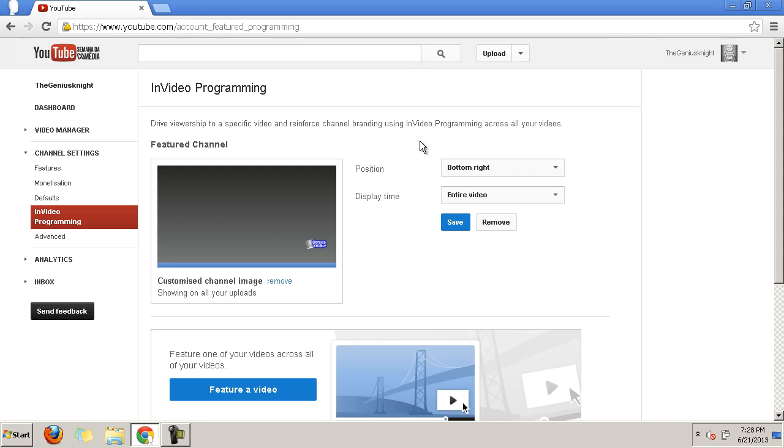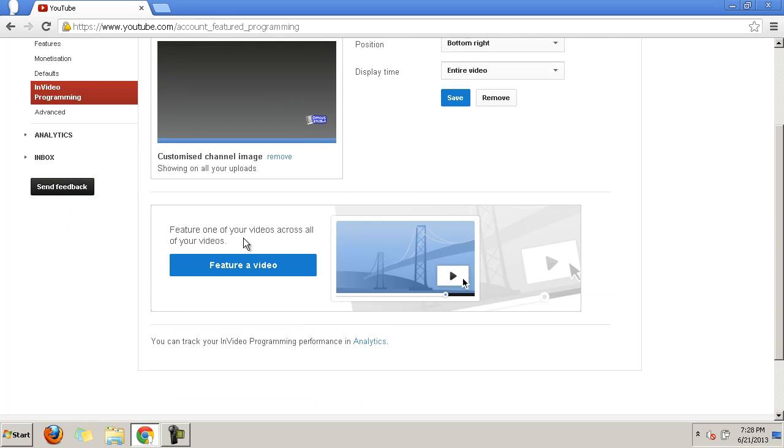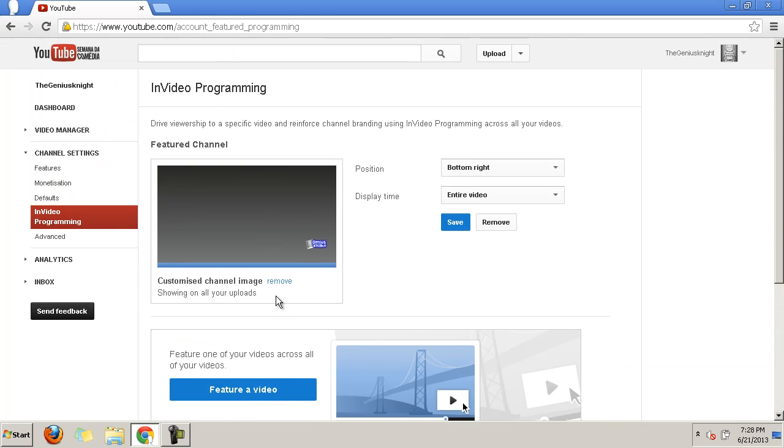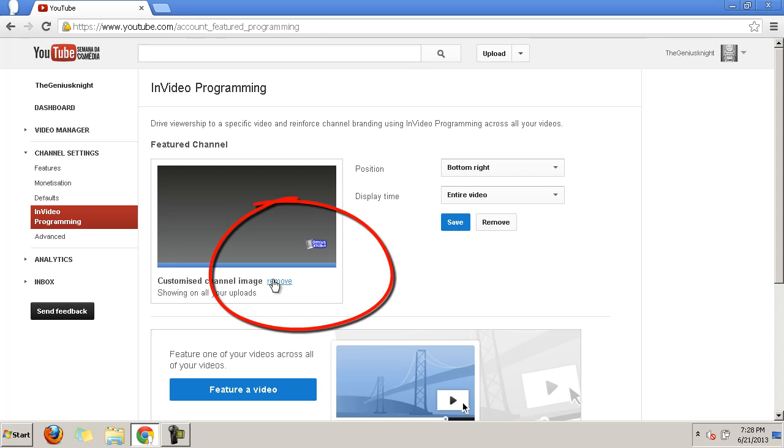InVideo Programming has two options: video featuring and channel featuring. Under Channel Featuring you can feature your channel's logo, or you can upload your own customized image.